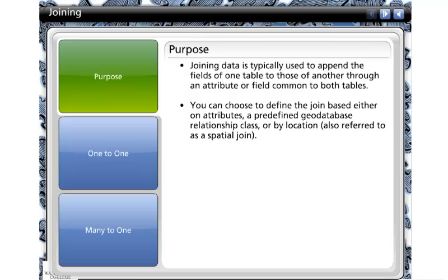Joining data is typically used to append the fields of one table to those of another through an attribute or field common to both tables. You can choose to define the join based either on attributes, a predefined geodatabase relationship class, or by location, also referred to as a spatial join.